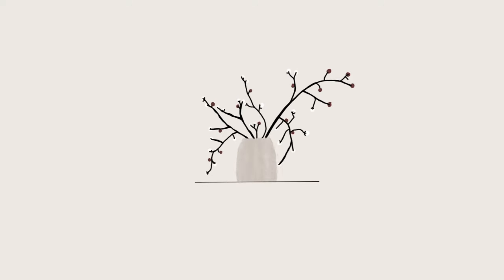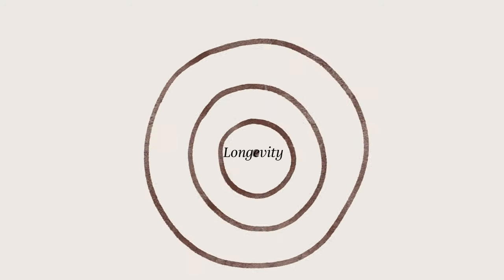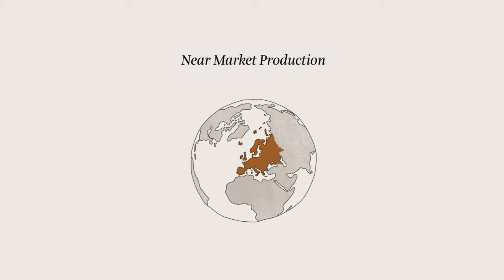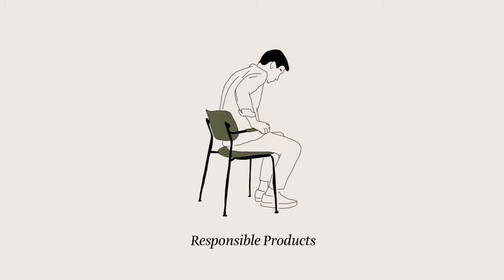Three main pillars form the foundation for our manifesto: design for longevity, near-market production and responsible products.